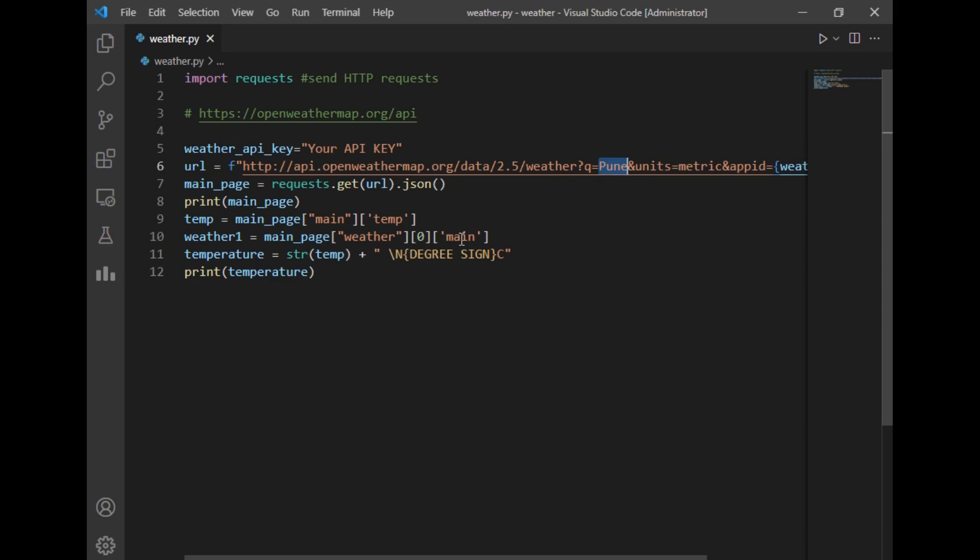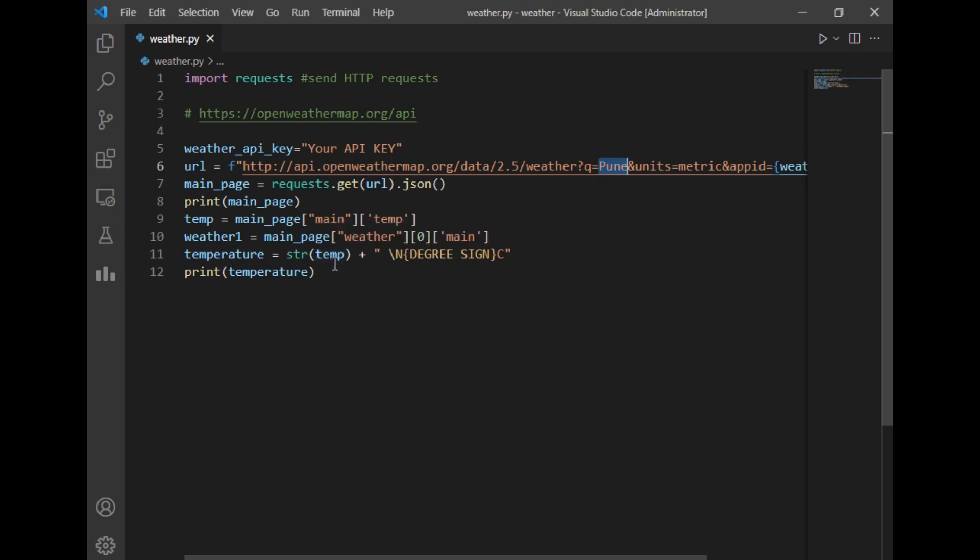in the output section. And after that, I have just formatted the temperature as a string template. So this will just convert temperature to string and add degree Celsius. So suppose if the temperature is 29, it will just add 29 degree Celsius, and after that I have just printed